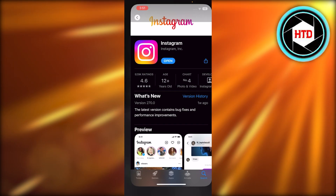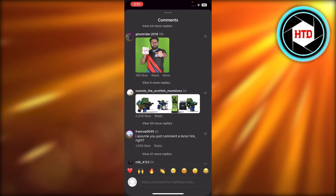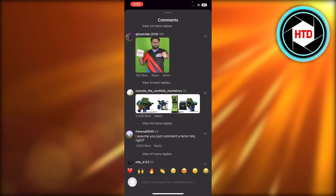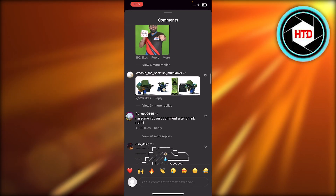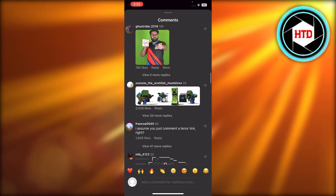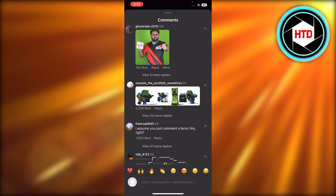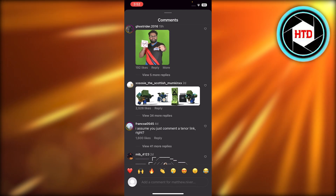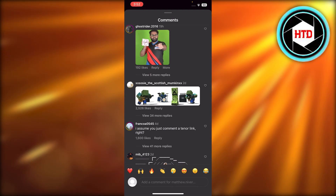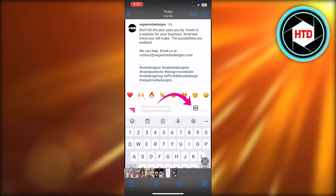Once that's done, get back to your Instagram. Sending a GIF is really easy — you will get the option right here with your comment, where you write your comment, you will get a GIF option just like this.